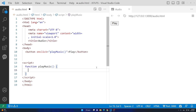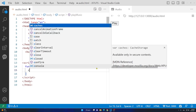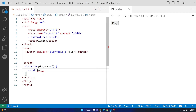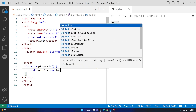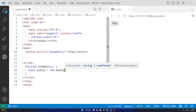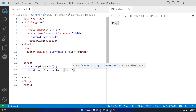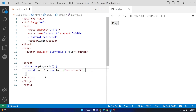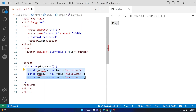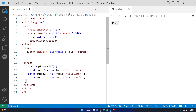Now we have our function ready. We are going to add the names of the music files. I'll say const audio1 — that's the variable name — equals new Audio, and inside the parentheses and quotations I'll add the name of my music file: music1.mp3. I'll copy this line because we have three music files, then change the variable names to audio2 and audio3, with music2.mp3 and music3.mp3.